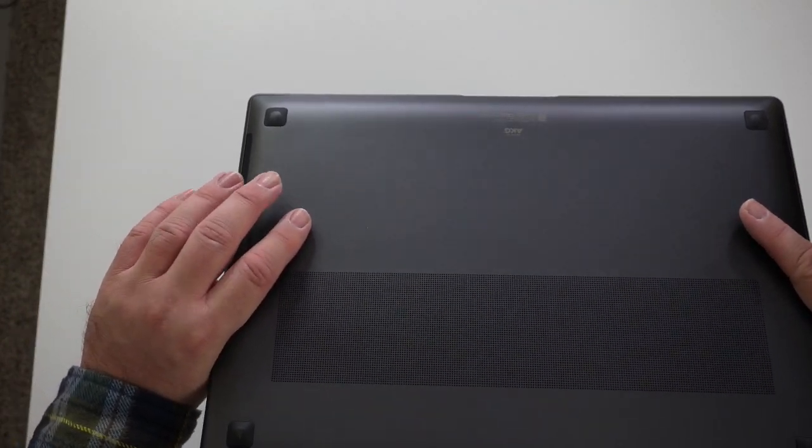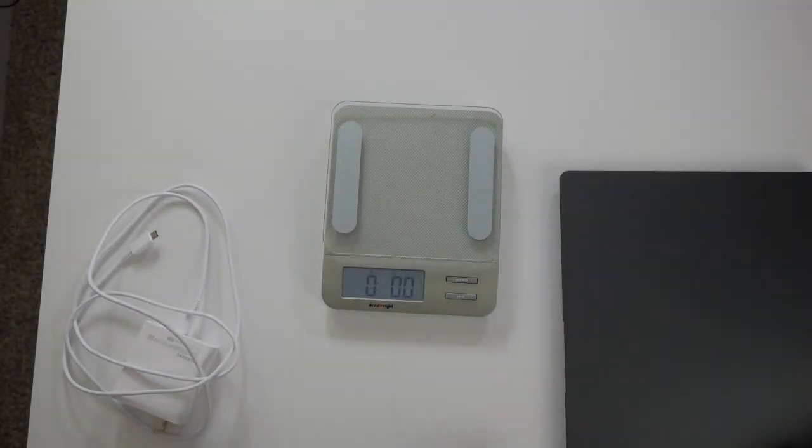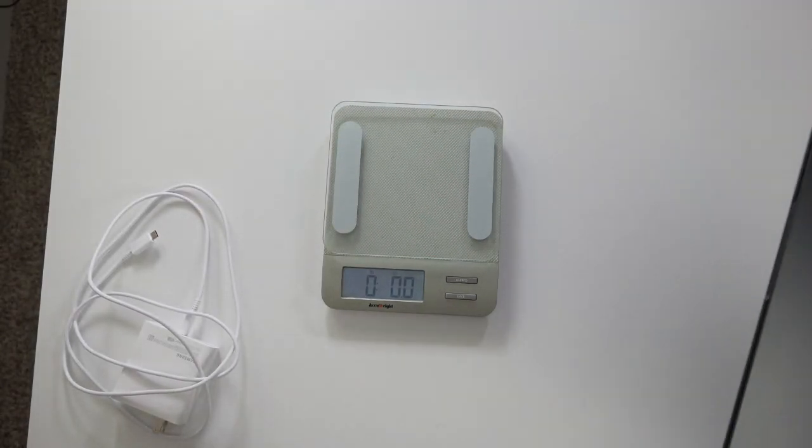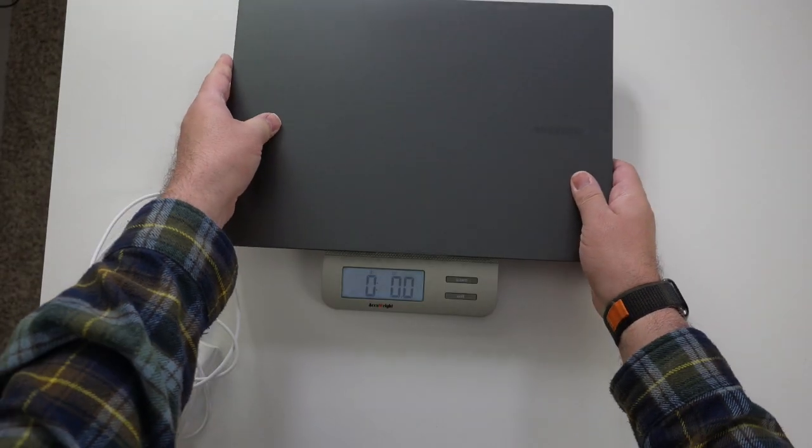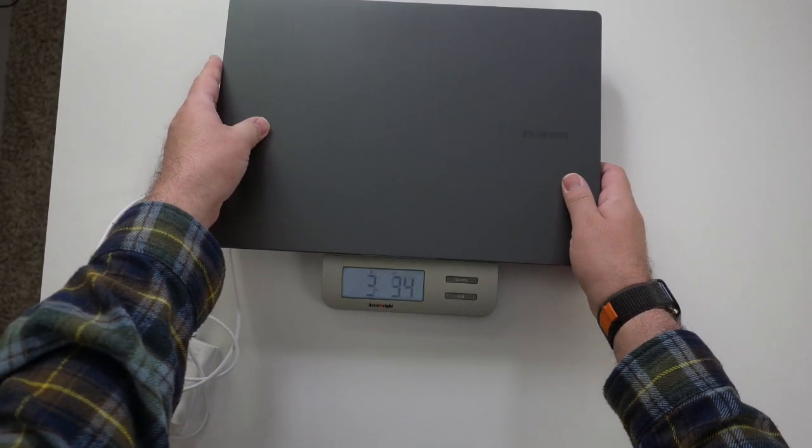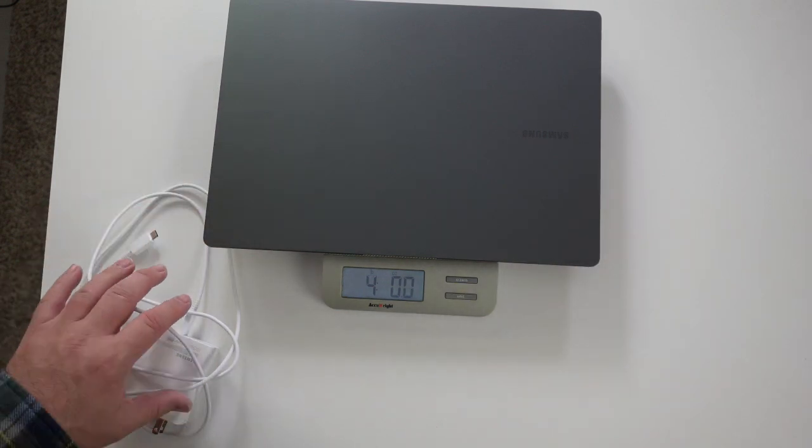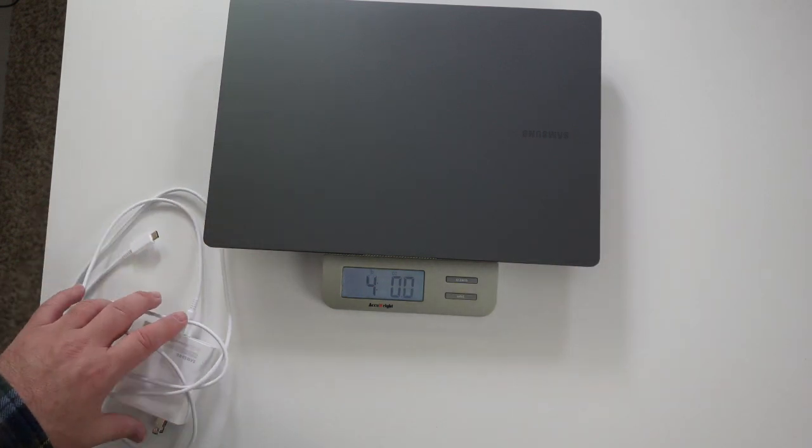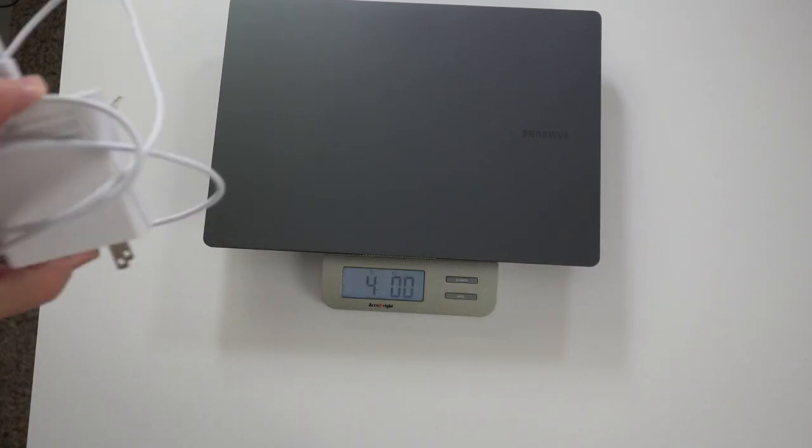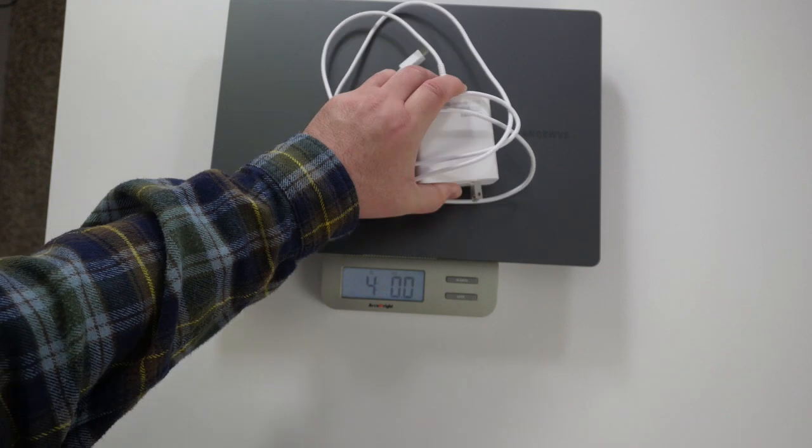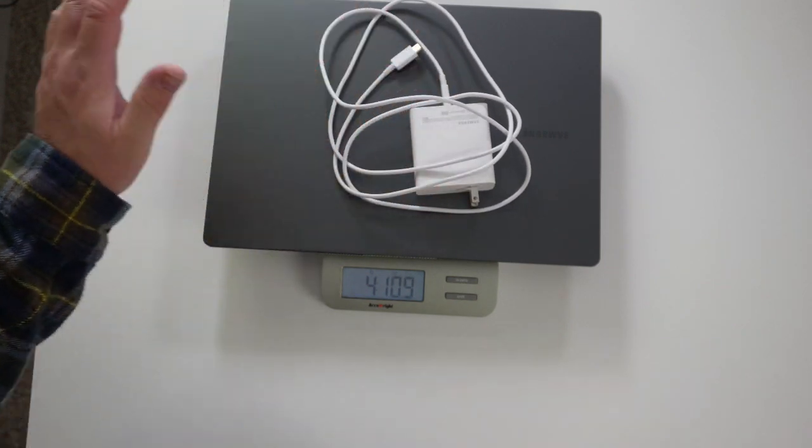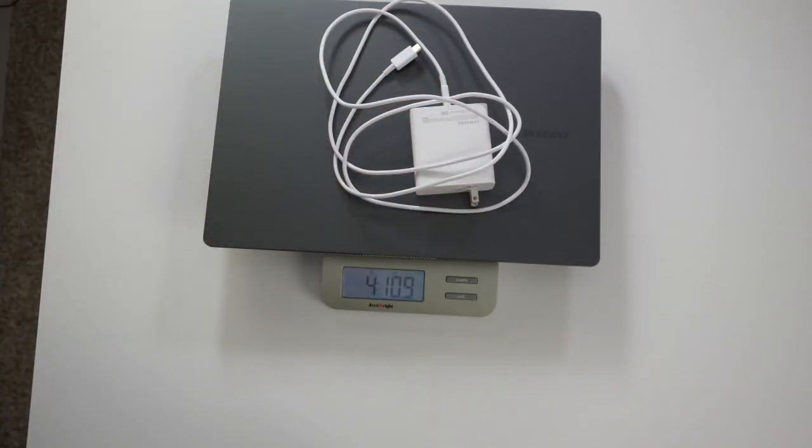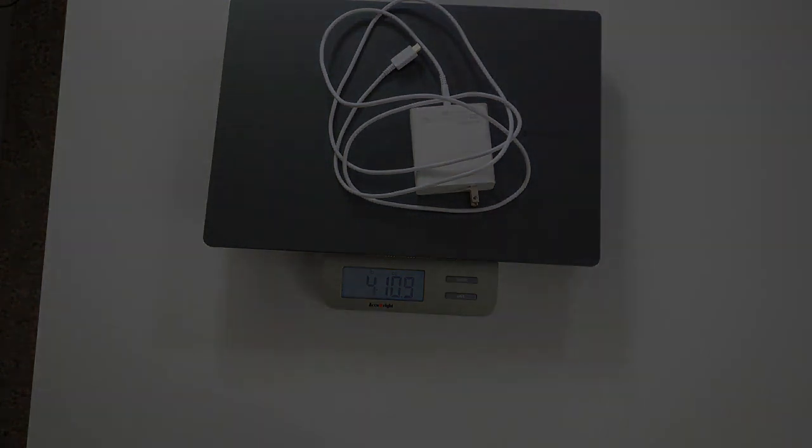Let's go ahead and weigh this thing, and then we'll see if we can open it up and take a look at the internals. Let's go ahead and weigh the laptop by itself. Four pounds exactly. Wow, okay. Power brick and cable. Four pounds, 10.9 ounces.